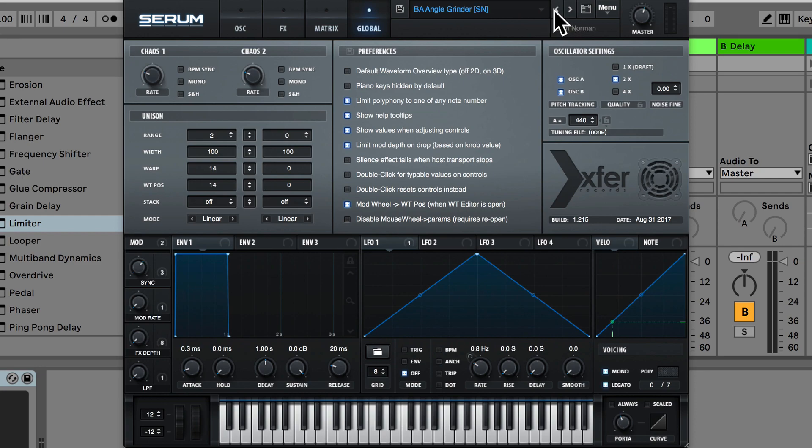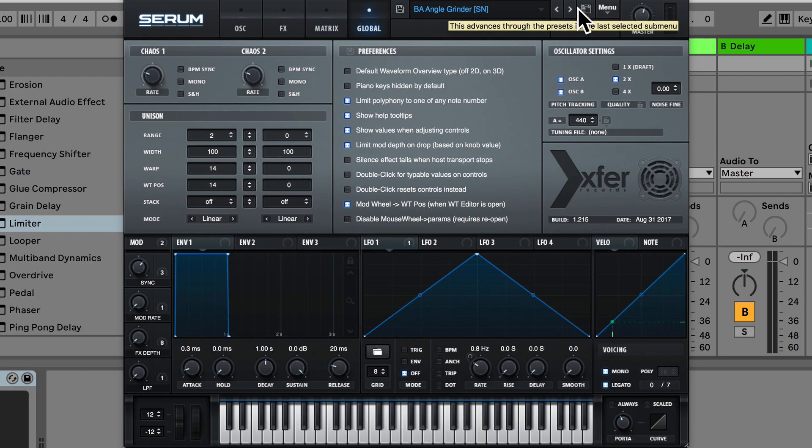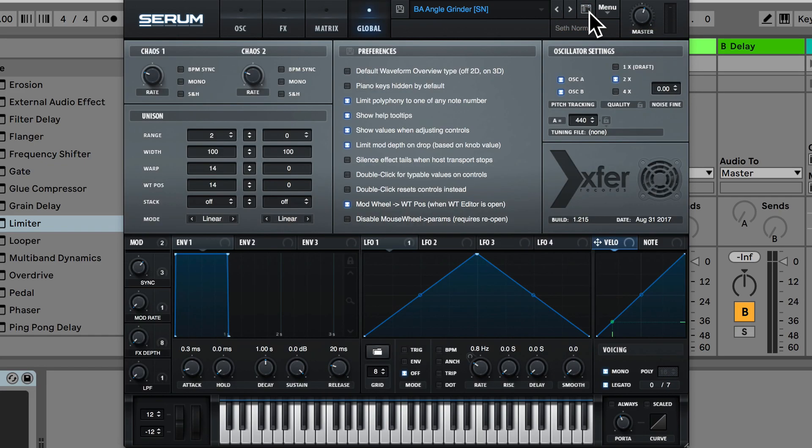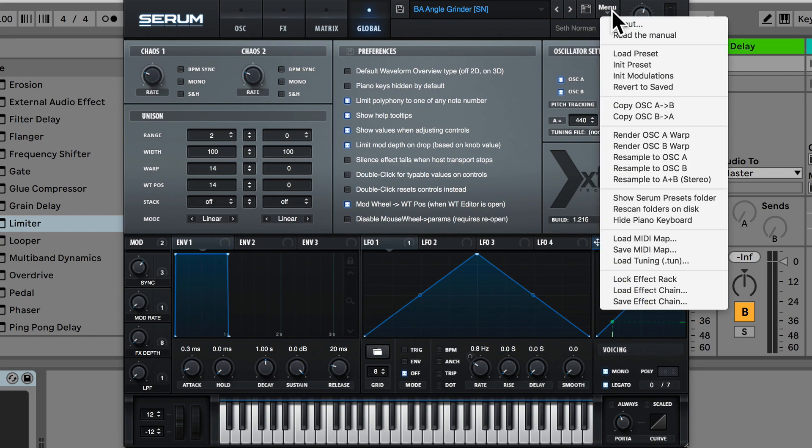So we have the right and left button here which jumps to the next preset in the folder. We can also view the presets in this list format as well with this button over here. Then we have this menu button that has a few more options.